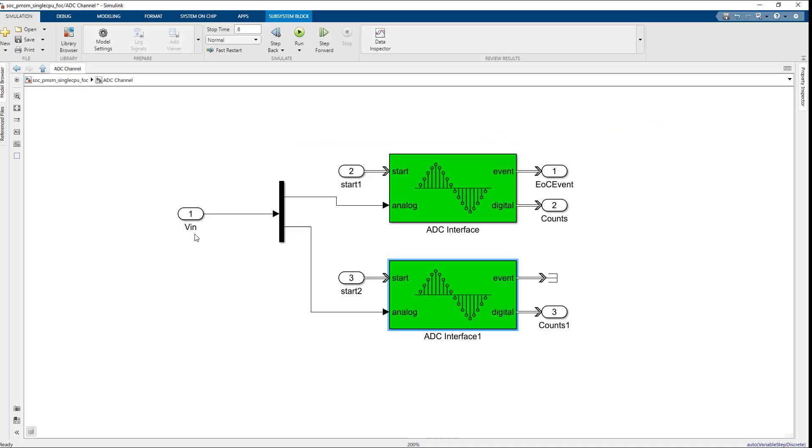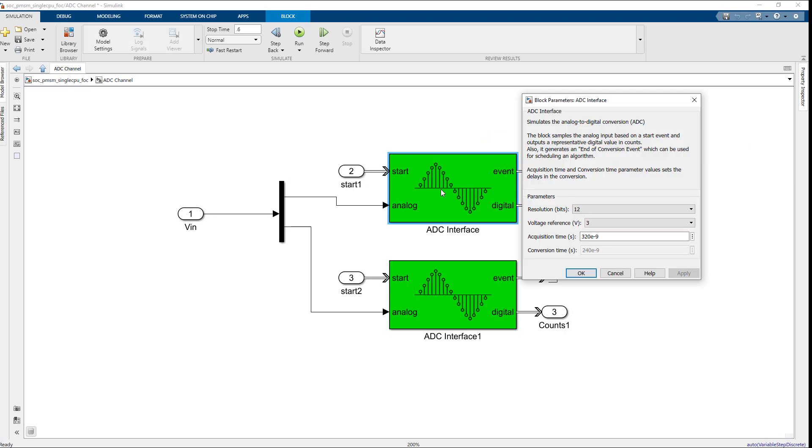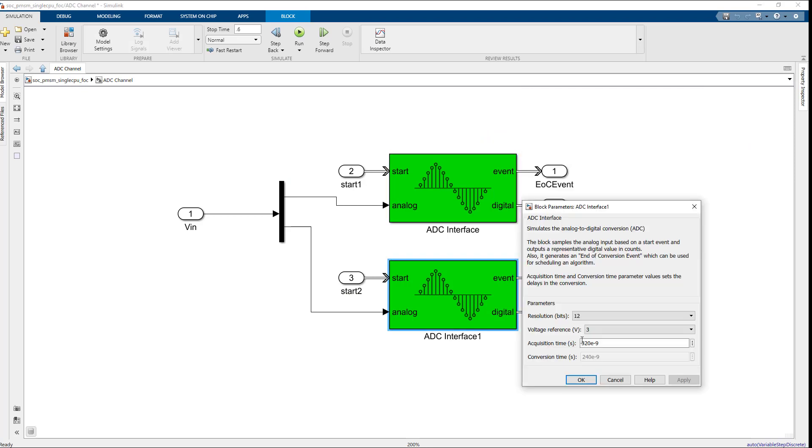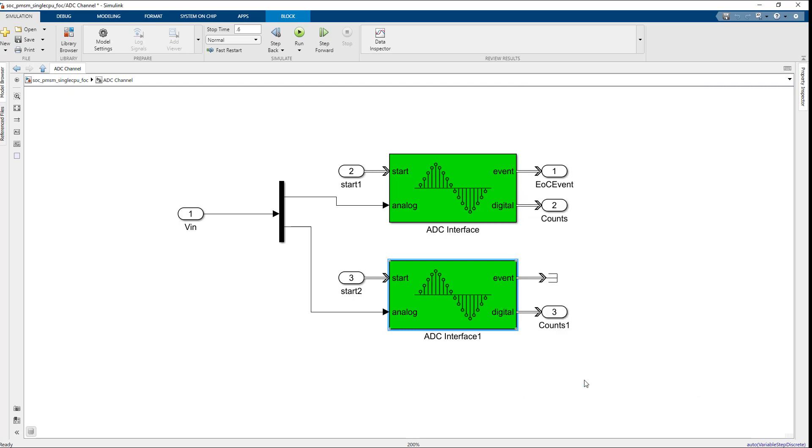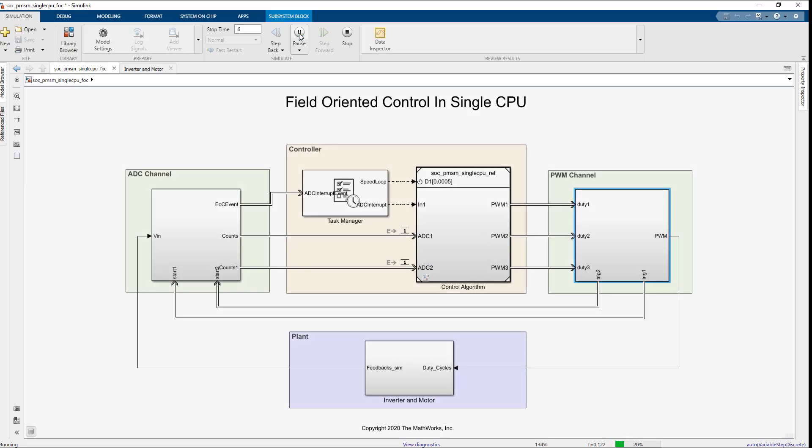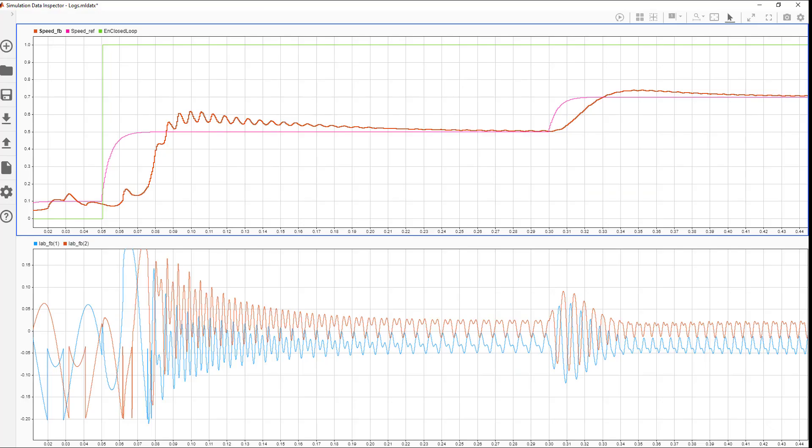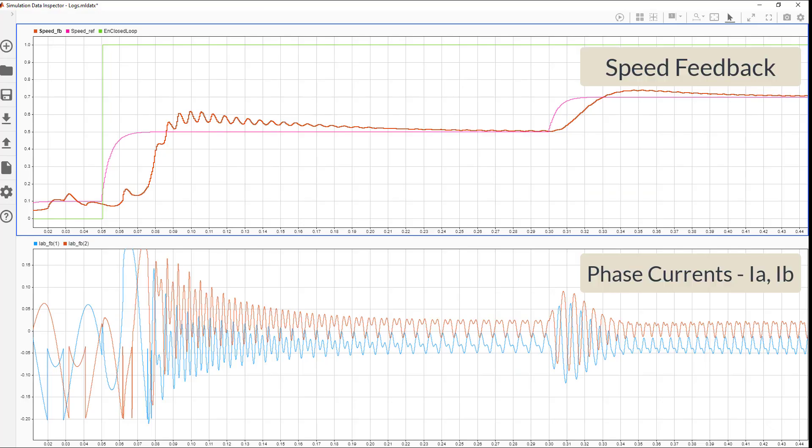Now, let's see the impact of low acquisition time on the controller response. On the ADC interface block, change the default acquisition time to 100 nanosecond. Then, run the simulation and open the SDI for viewing the phase currents and speed feedback.